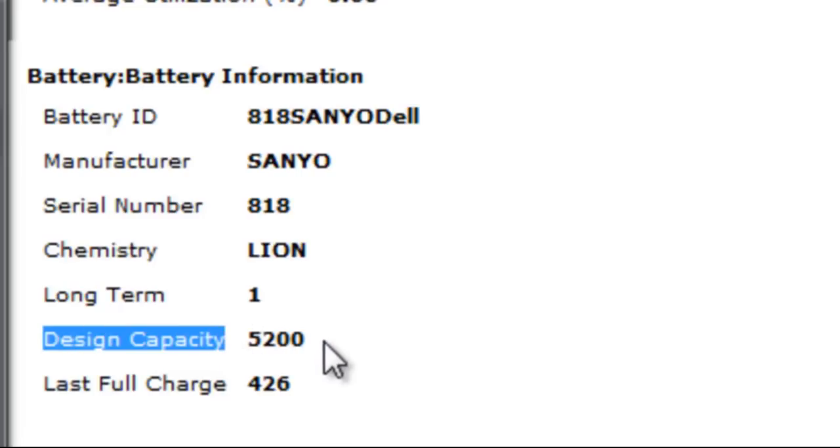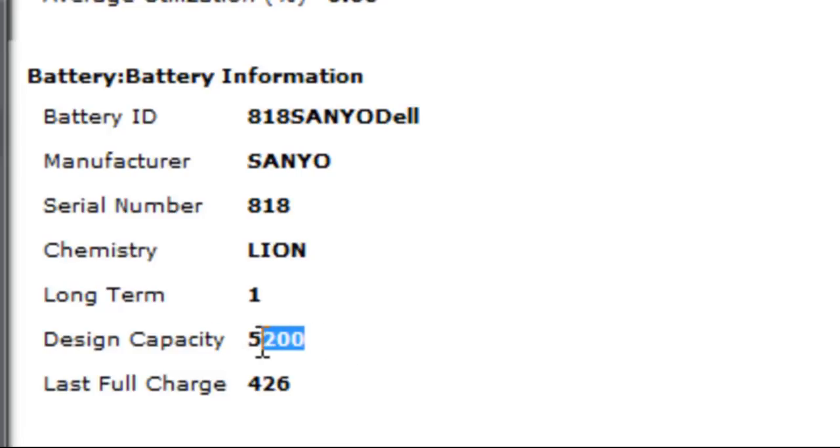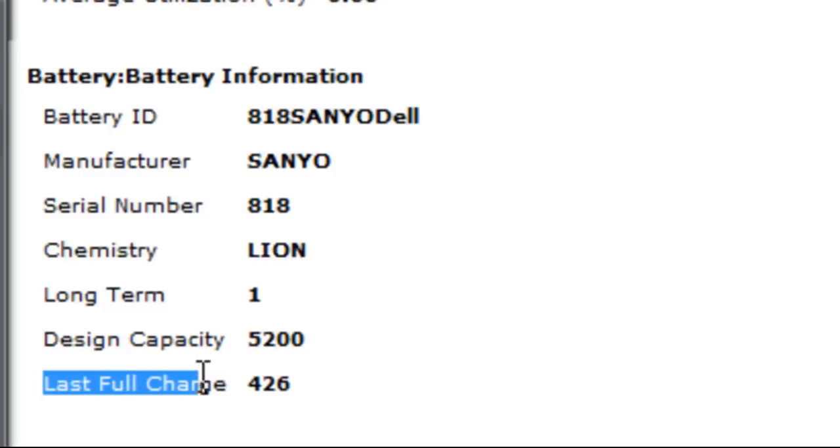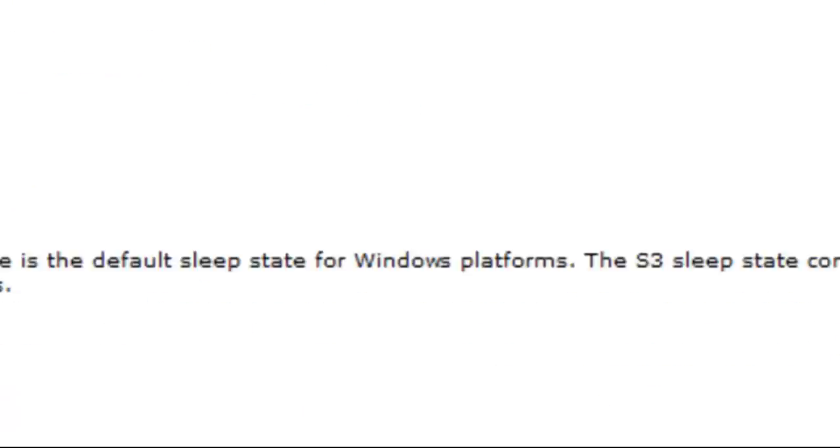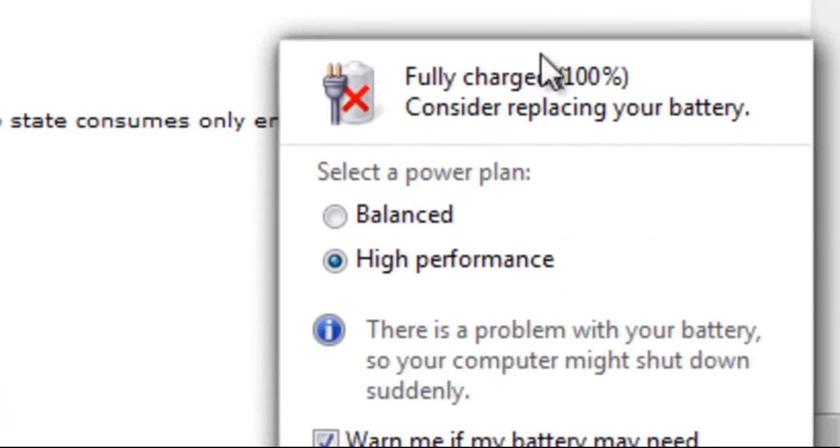Mine was designed to store 5200, but last time I charged it, it only stored 426 which is really low. I need my battery replacing anyway because it doesn't really charge properly anymore.